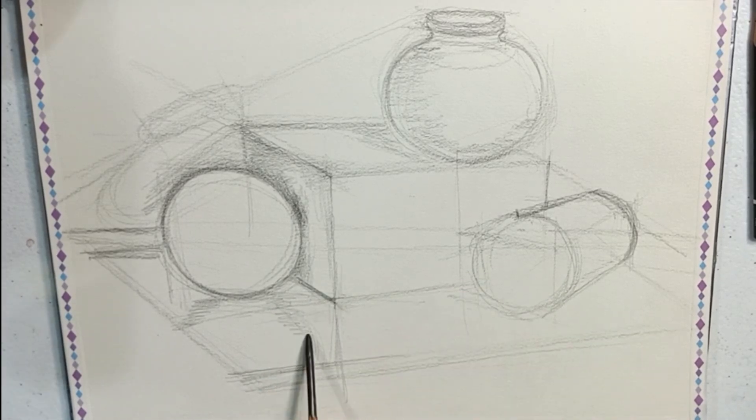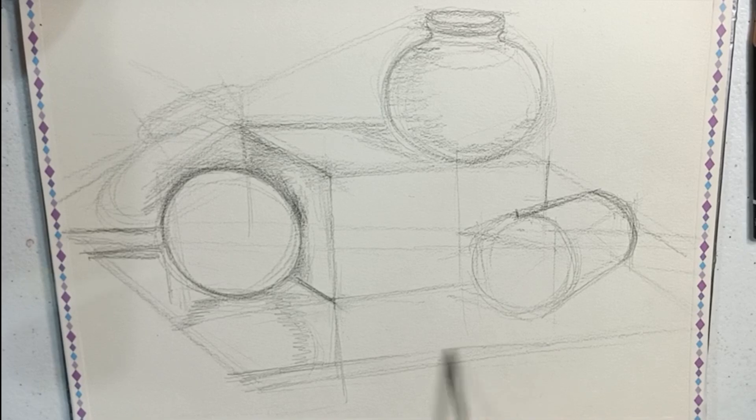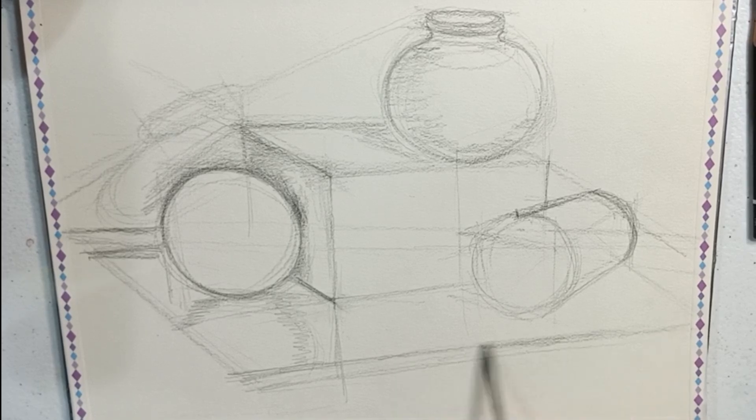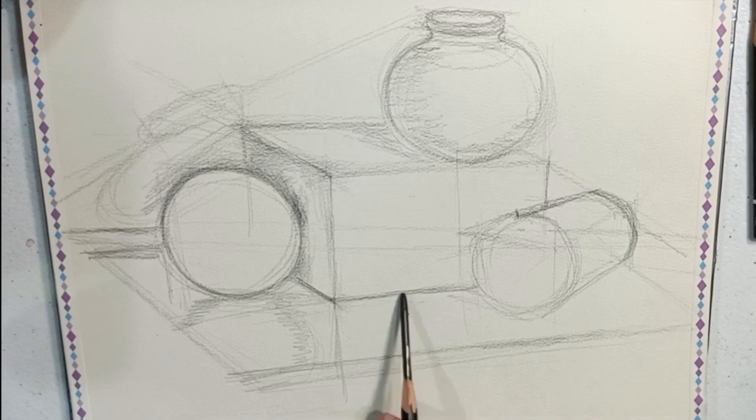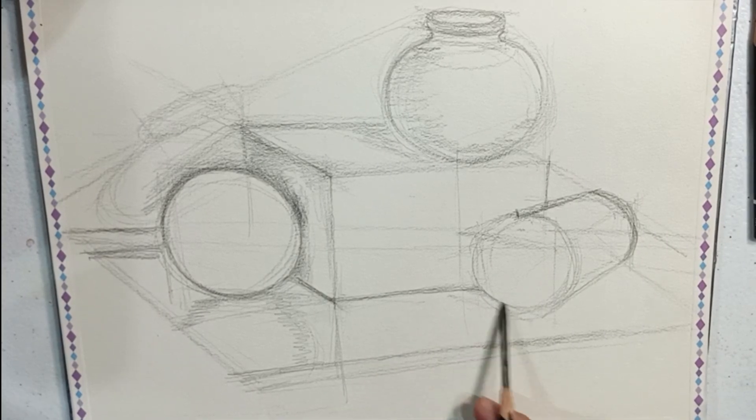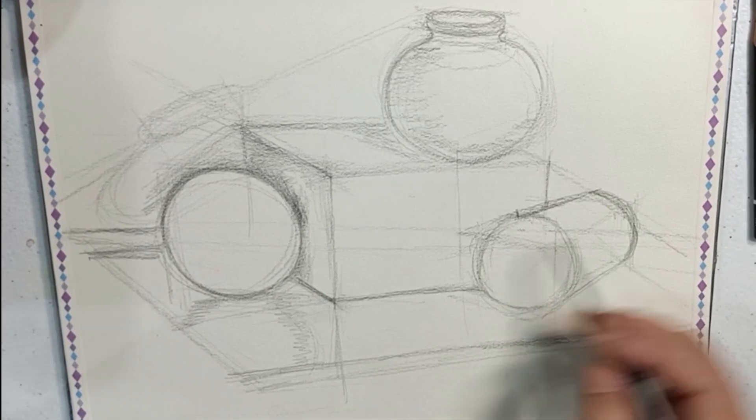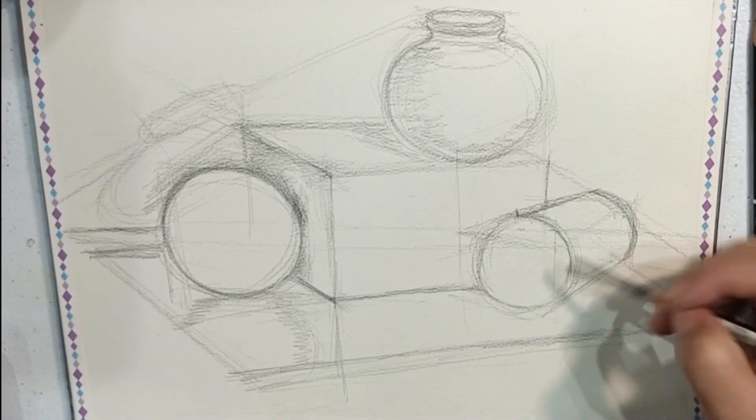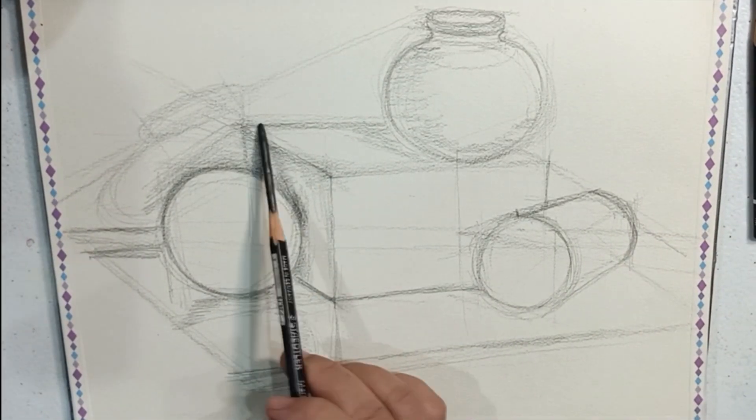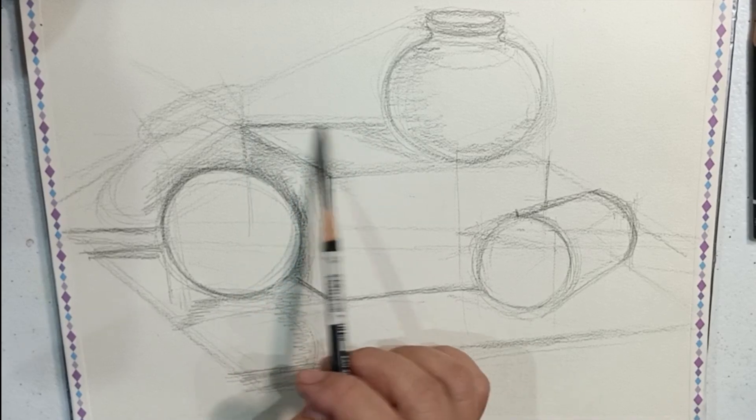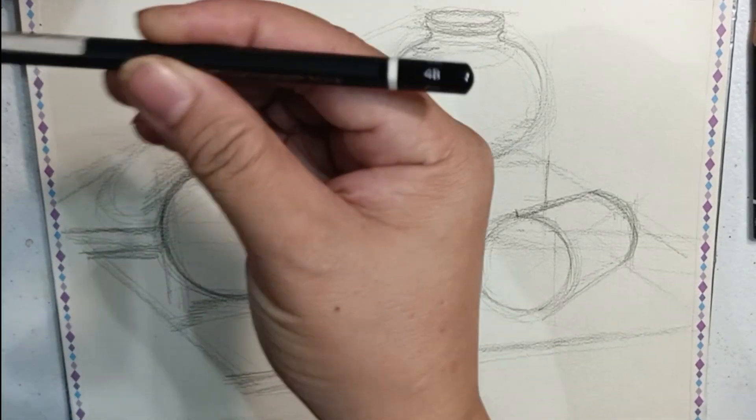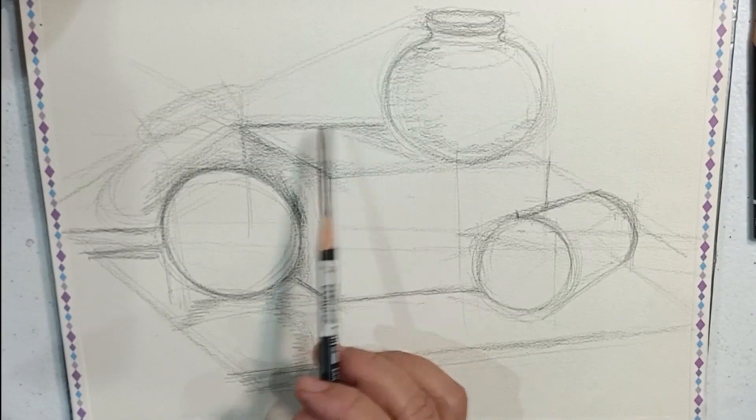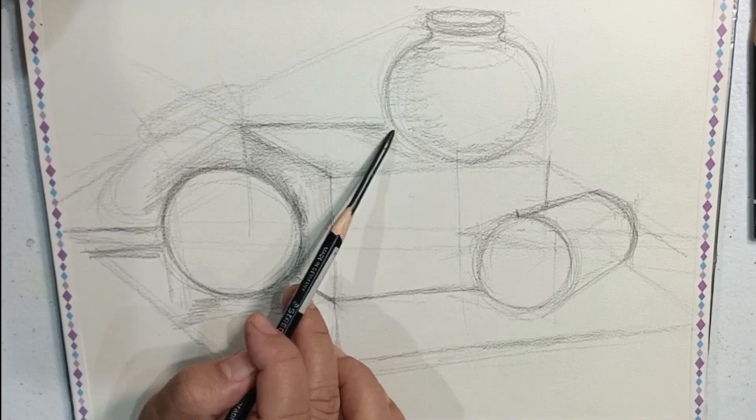Holding the pencil midway, we can draw the lines quite perfectly. Holding it midway with the angle almost lying down on the paper helps us avoid indentation on the paper.